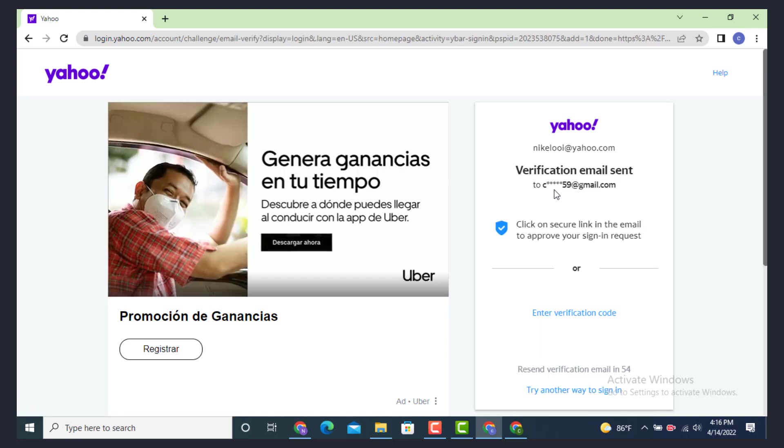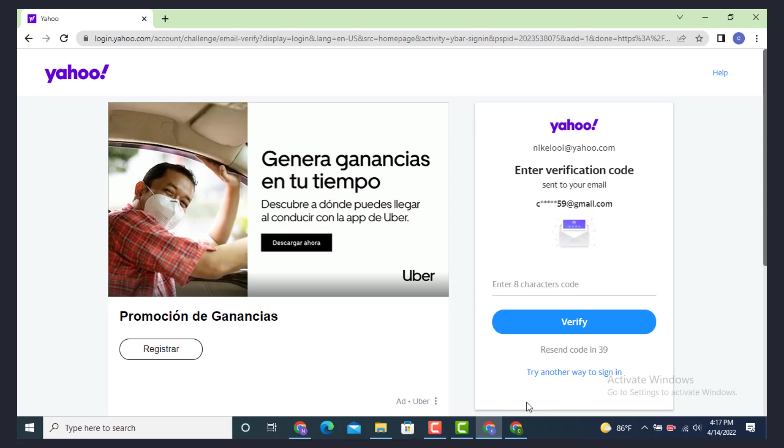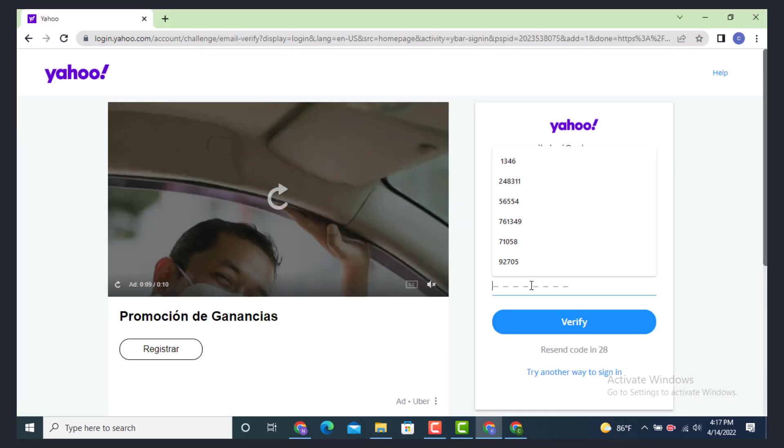Our verification email has been sent. Now tap on enter verification code. You need to enter the verification code according to the time period. Check for the verification code on your email. As you can see, I received my verification. Now copy it, paste it on the other page, and tap on verify.